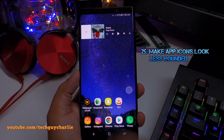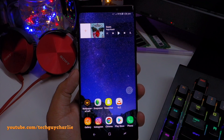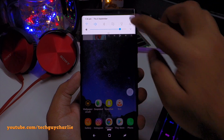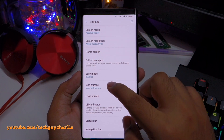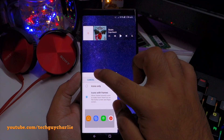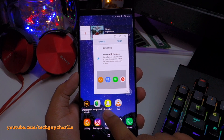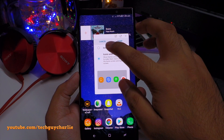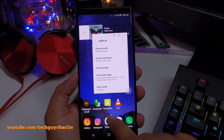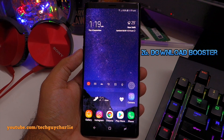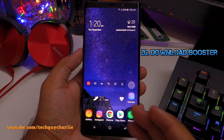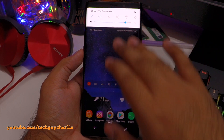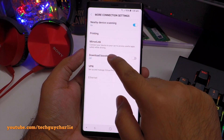Samsung gives you extensive display customization options. Go to Settings, tap on Display, then Screen Mode. There are four options: Adaptive Display, AMOLED Cinema, AMOLED Photo, and Basic. For 100% accurate colors, select AMOLED Photo. To access hidden color options, select Adaptive Display — here you can set the color temperature from cool to warm, and adjust individual color channels. Warmer colors make the display look more pleasing.